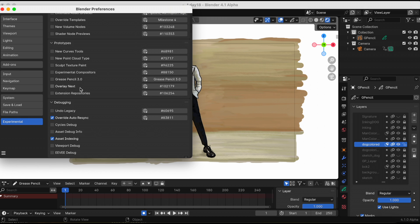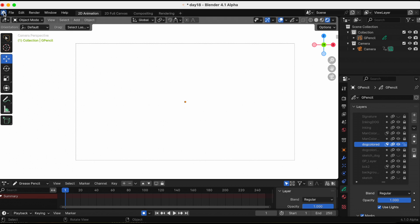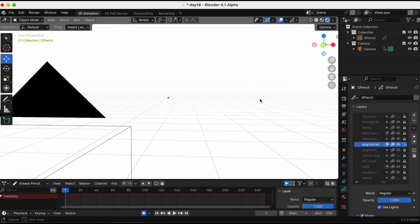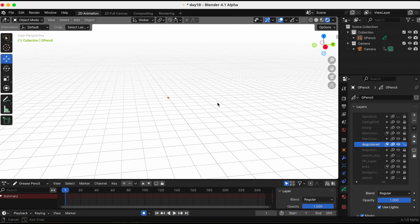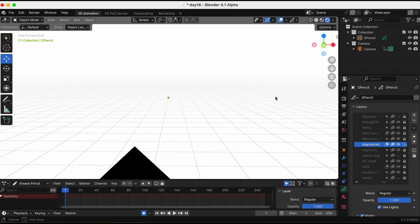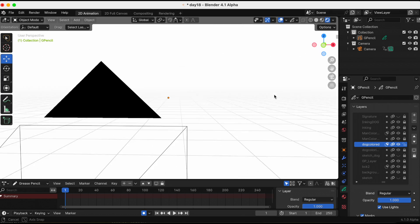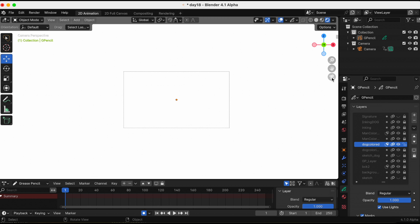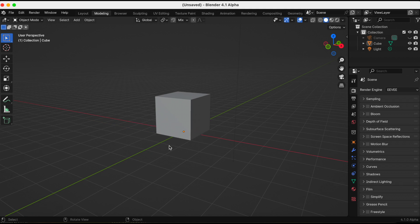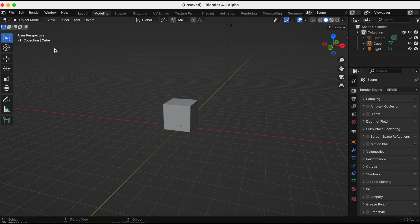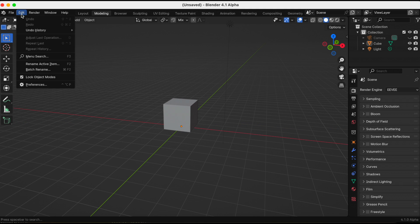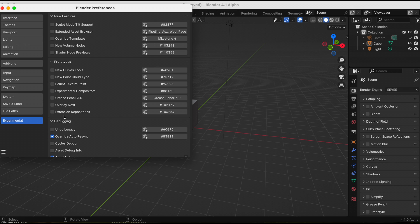Oh no, my scene completely disappeared. So this looks like a bug that hopefully gets fixed soon. Okay, I'm gonna try this way. I'm just going to open up a blank scene and now I'm gonna go through the process again and add the Grease Pencil 3.0.